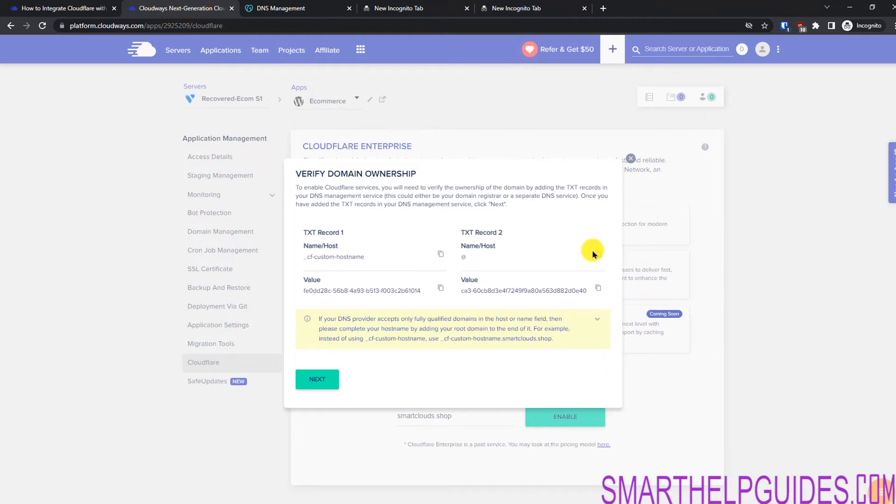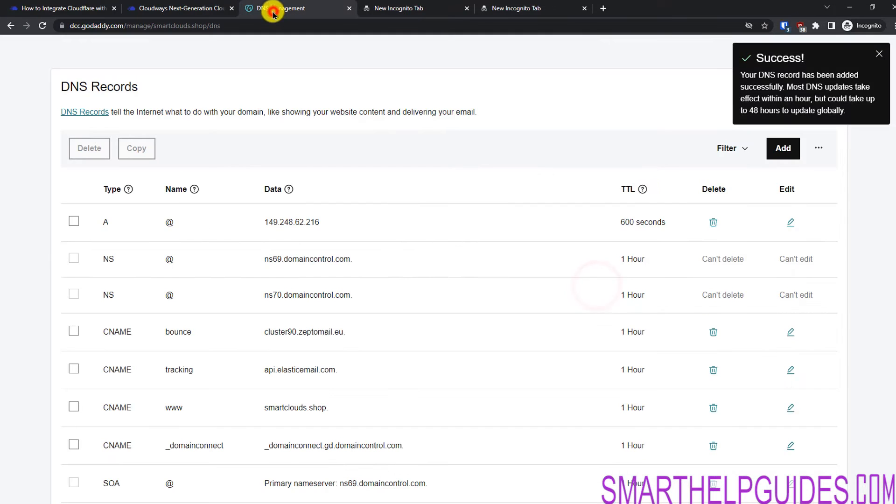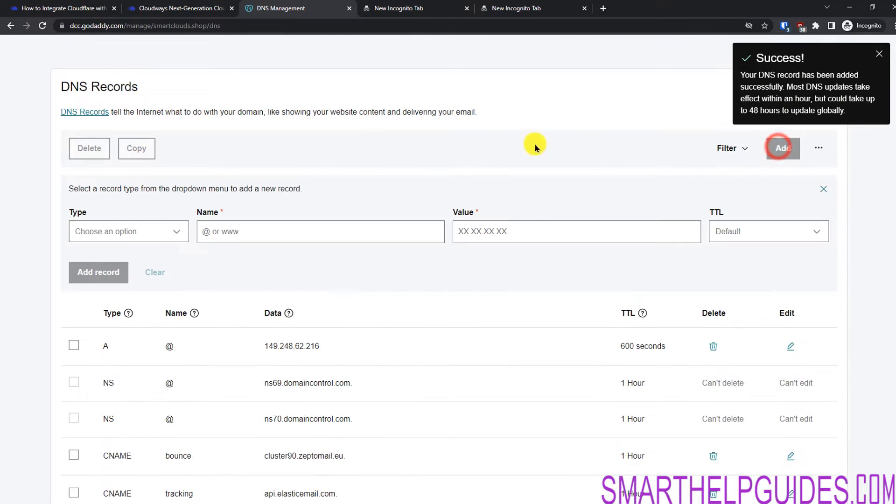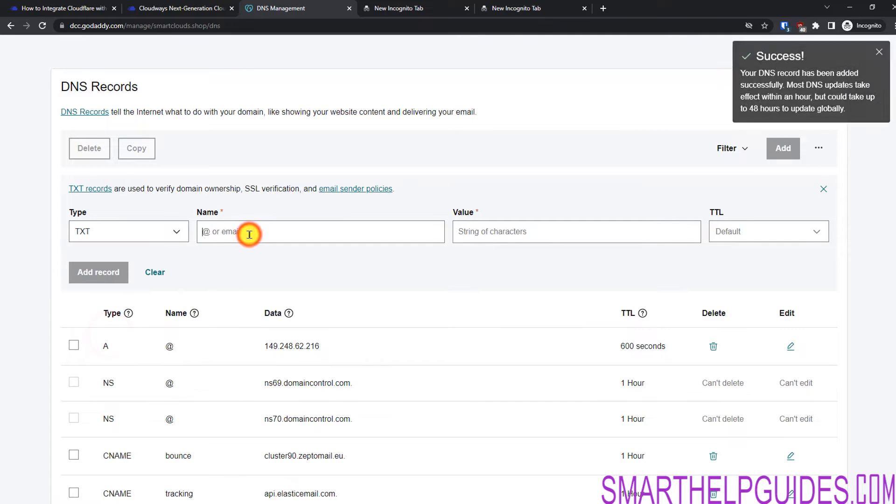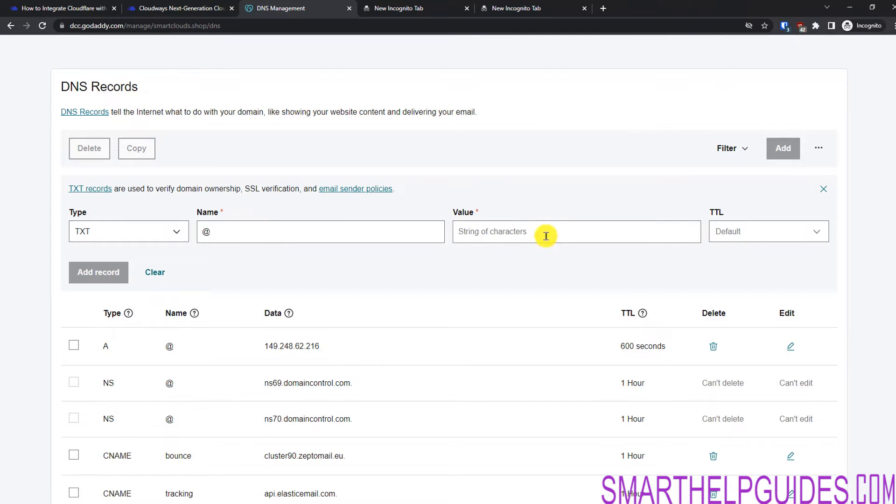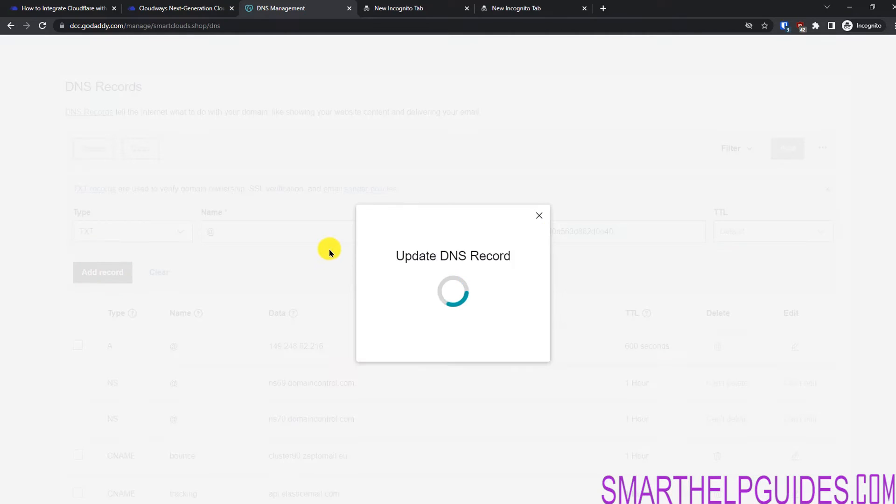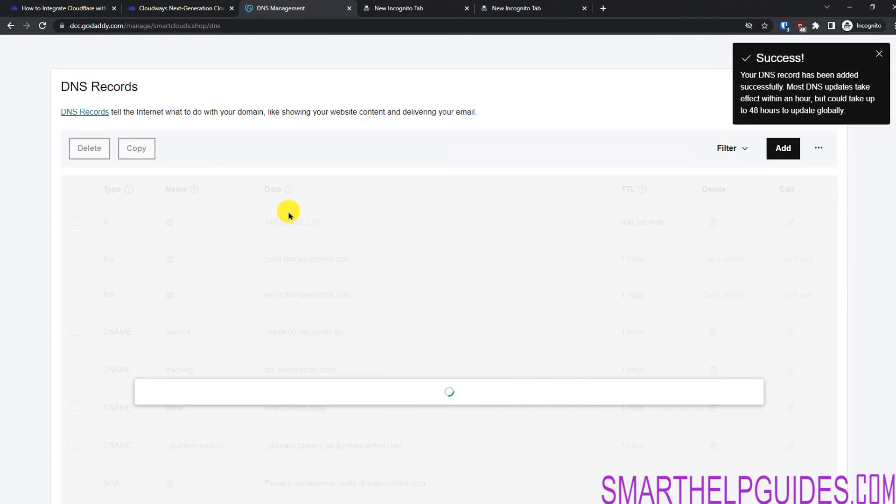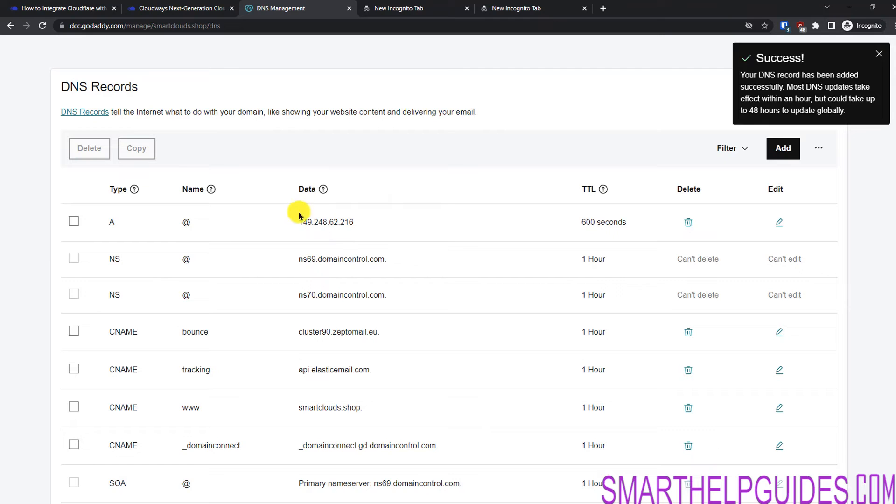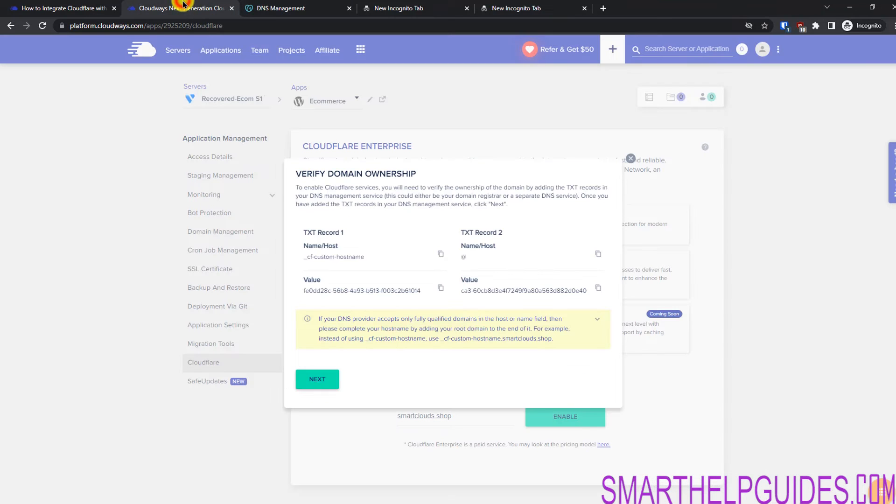Now let's go and copy this again. We have to add the @ here. So I will copy the value. Again click on add here. Select TXT, add the @ here, in value put the value and click on add record. Okay. So this is also done. Let's go back to Cloudways dashboard and then click on next.